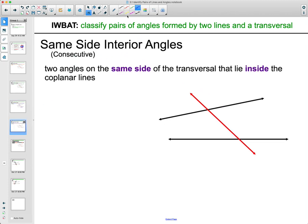Then we have same side interior angles — sometimes called consecutive. They're between the two lines, on the same side of the transversal. So if we have this angle here, same side of the transversal, still inside the two lines — those two are considered same side interior. Same with this one and this one.